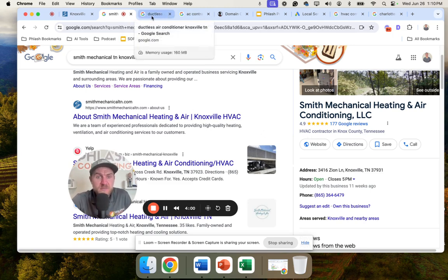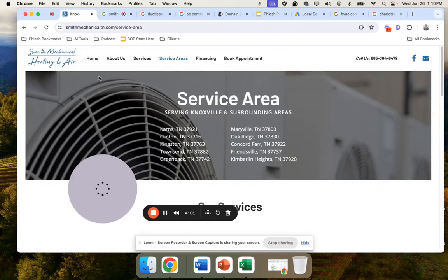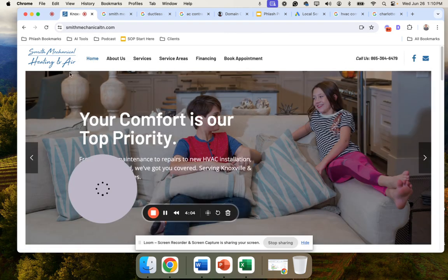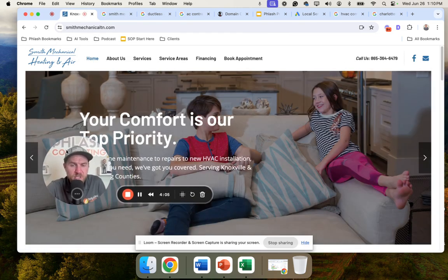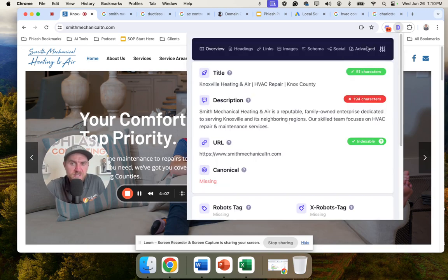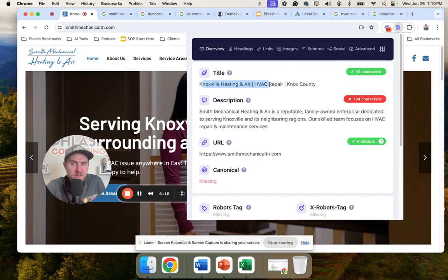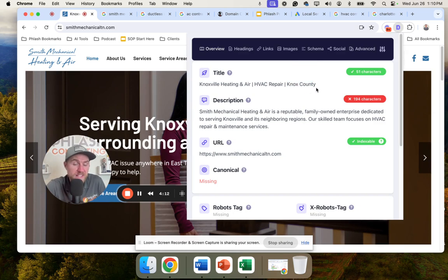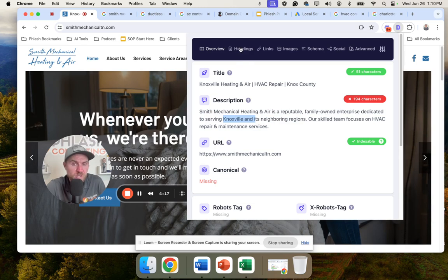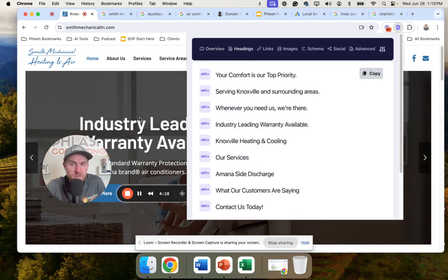The next part is actually on their website. This is some big areas of opportunity to help them from a rankings perspective. On their website, they actually have their title tag: Knoxville heating and air, HVAC repair and Knox County. All that sounds good. Description: Smith mechanical in Knoxville. They're hitting the core parts of what we want.